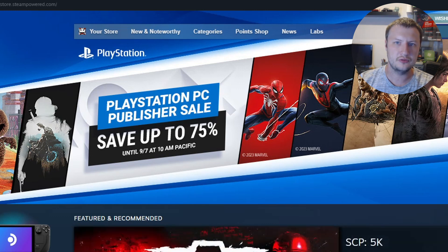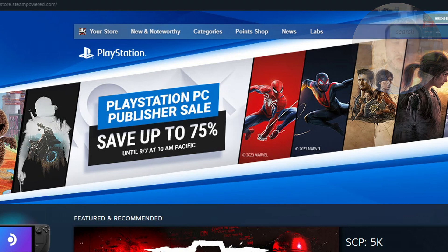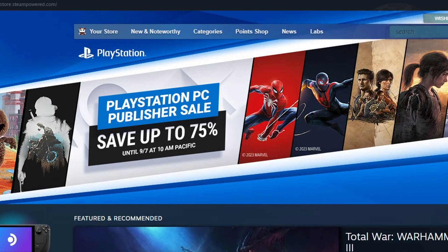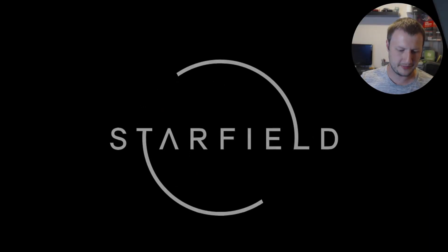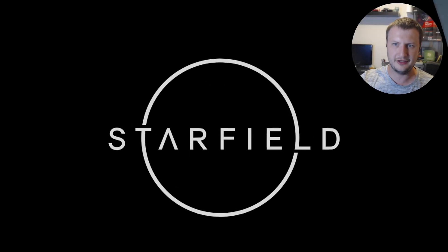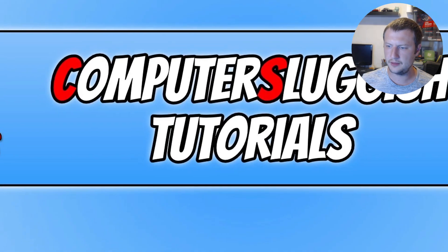If the game doesn't launch for some reason, after it says Finished just go ahead and launch Starfield manually. Hopefully Easy Game Utility will have resolved those issues. You can see there that it did just launch the game. I'm now going to close this down.